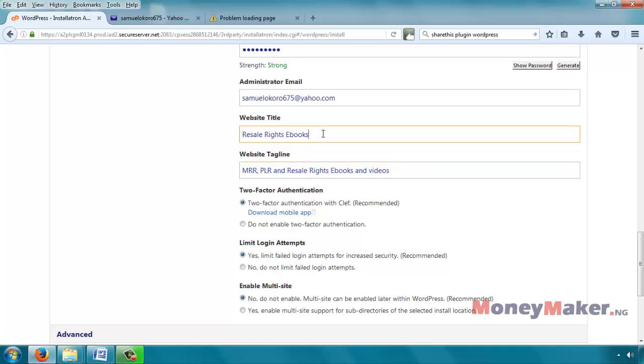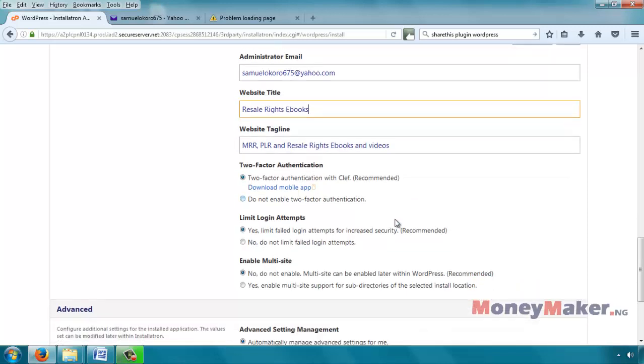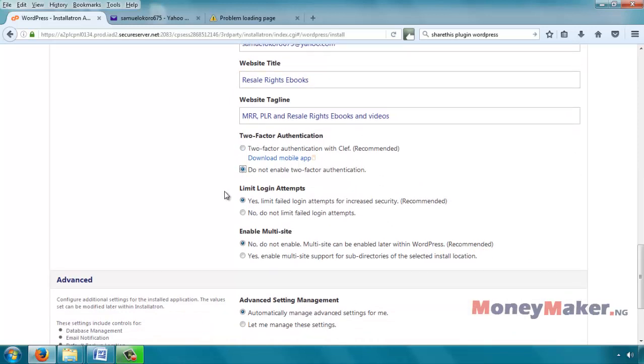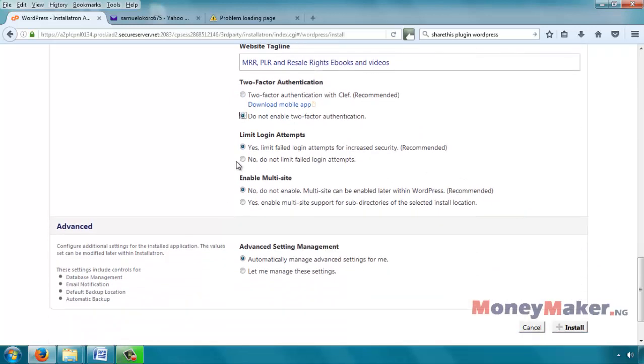So that should describe your website, what it's all about, generally in a few words. The tagline doesn't have to be so long. The website title should be even shorter. Two-factor authentication. Do not enable two-factor authentication. Limit login attempts is also a security measure that would block logins from people who are trying to log into your website but enter fake passwords several times. So it gives a specific number of times that you can enter a wrong password, then it blocks the login screen for a short period of time without allowing you to try again. It can be good for security, so we'll leave it there.